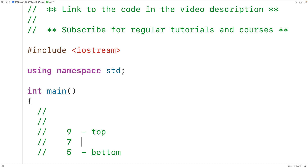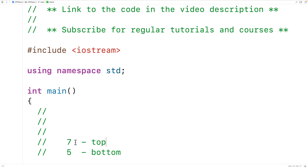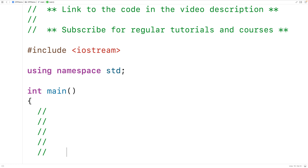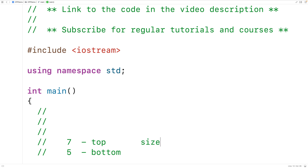If we pop an element off the stack, it's always going to be removed from the top. So popping from this stack would remove the top element, and 7 would become the new top. We could keep popping elements until the stack is empty — a stack with no elements. A stack with two elements has a size of two. There's also an operation to view the top of the stack, called peek, or in C++ it's called top.